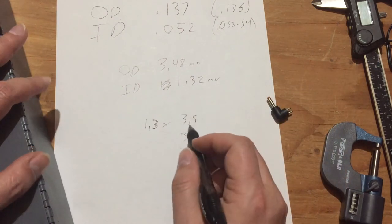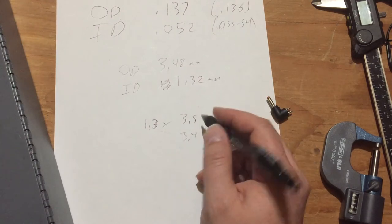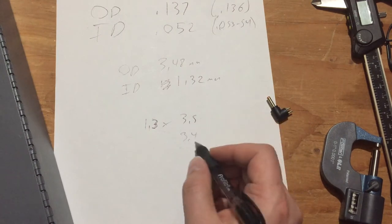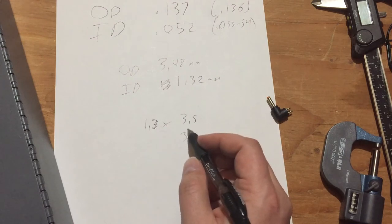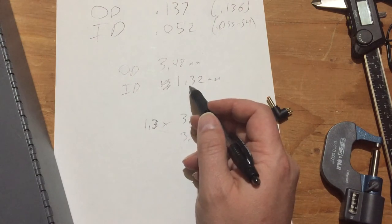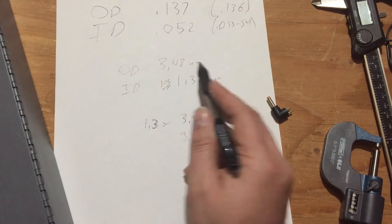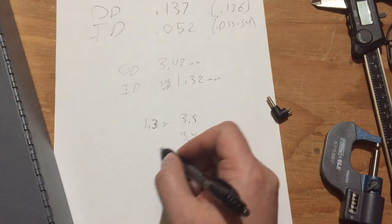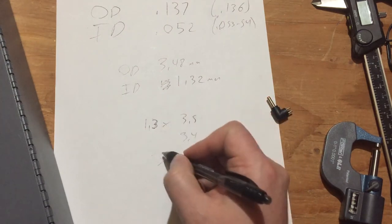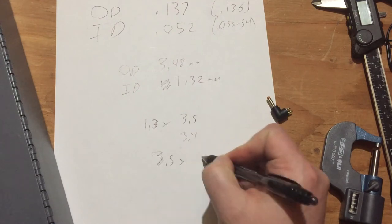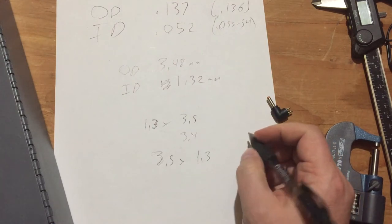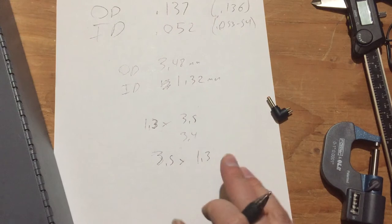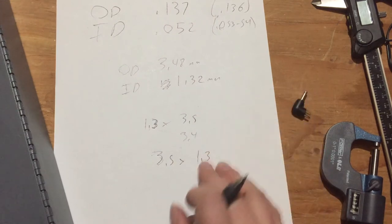And this next closest would be 3.5. So 1.3 by 3.5 turns out is a fairly common size. There's also a 3.4 by 1.3. This would be too big for that. So I think this is what it is. 3 point... I've written it backwards here. 3.5 by 1.3. So now we're pretty sure we know what it is.